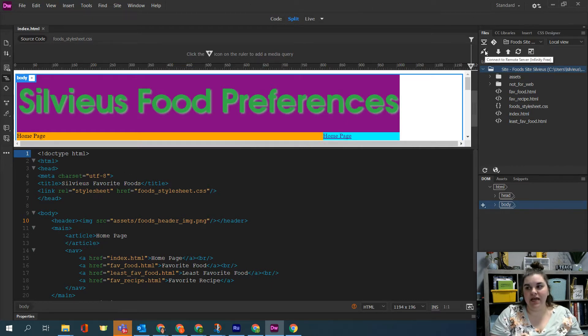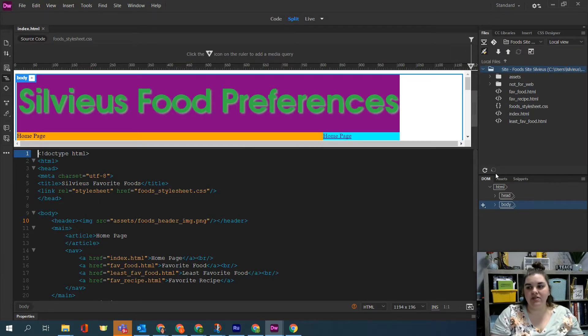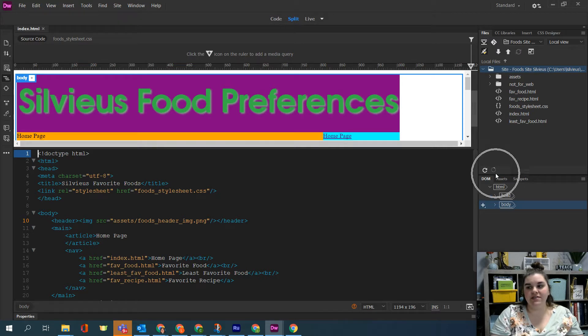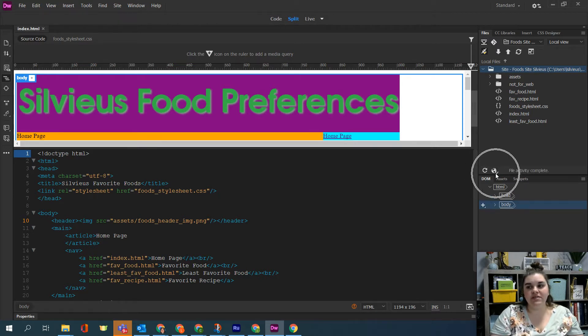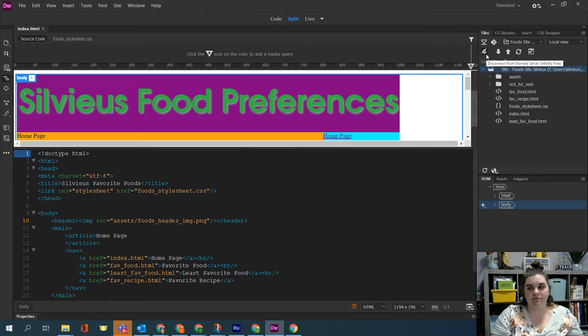The first one is to connect to the remote server. So this little plug icon, we're going to go ahead and connect and it's going to show you that it's trying to connect down at the bottom of the files panel. And once it is successful, it will let you know that the file activity is complete and you get a check mark saying you are in fact connected.